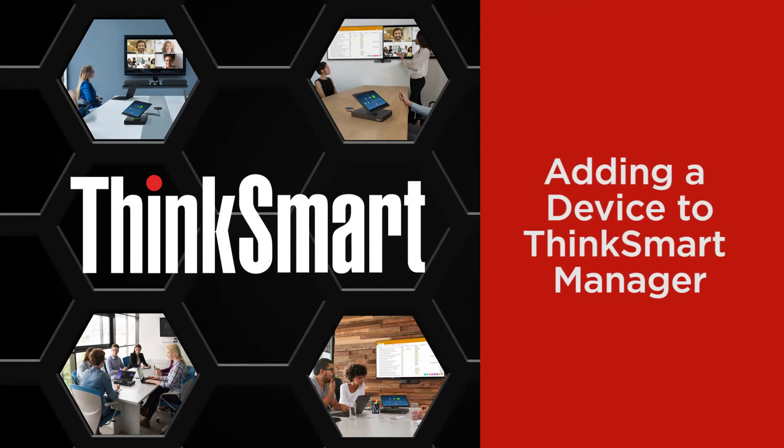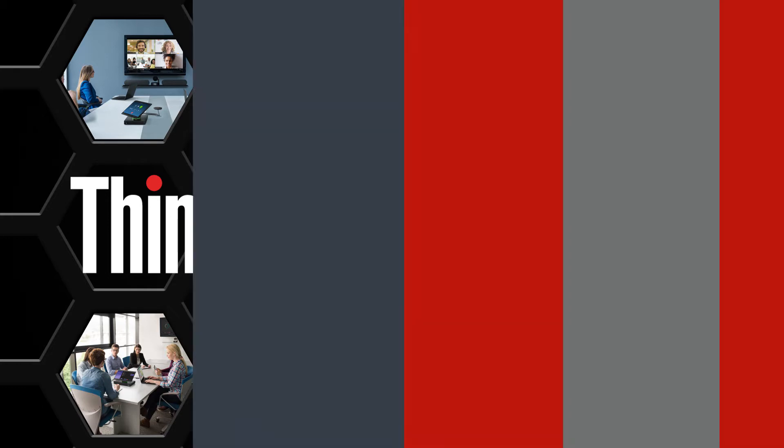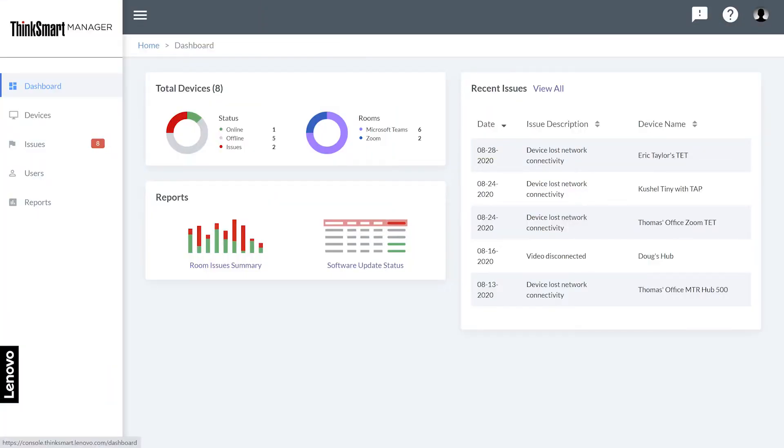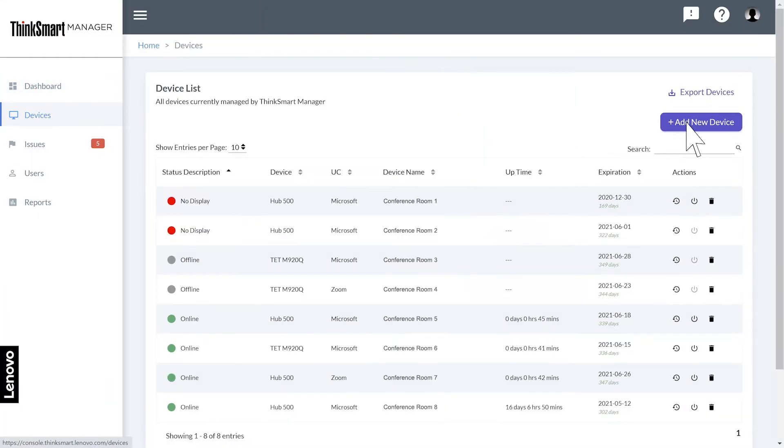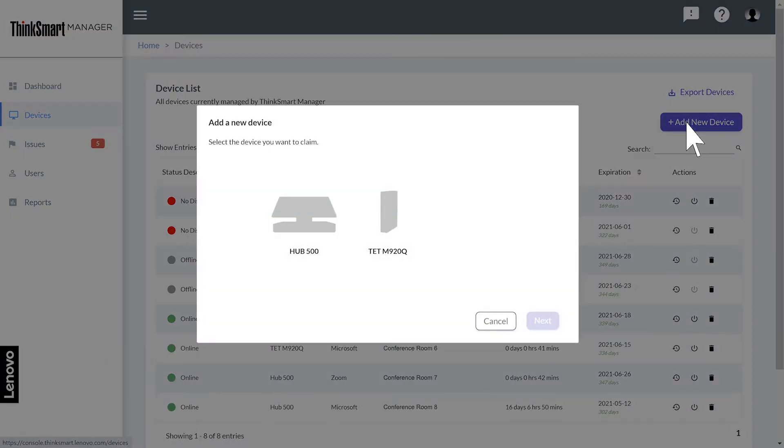In this video, we will show you how to set up a new device in ThinkSmart Manager. Navigate to the Devices tab and click Add New Device in the top right corner. You will need to select the type of device you want to add.